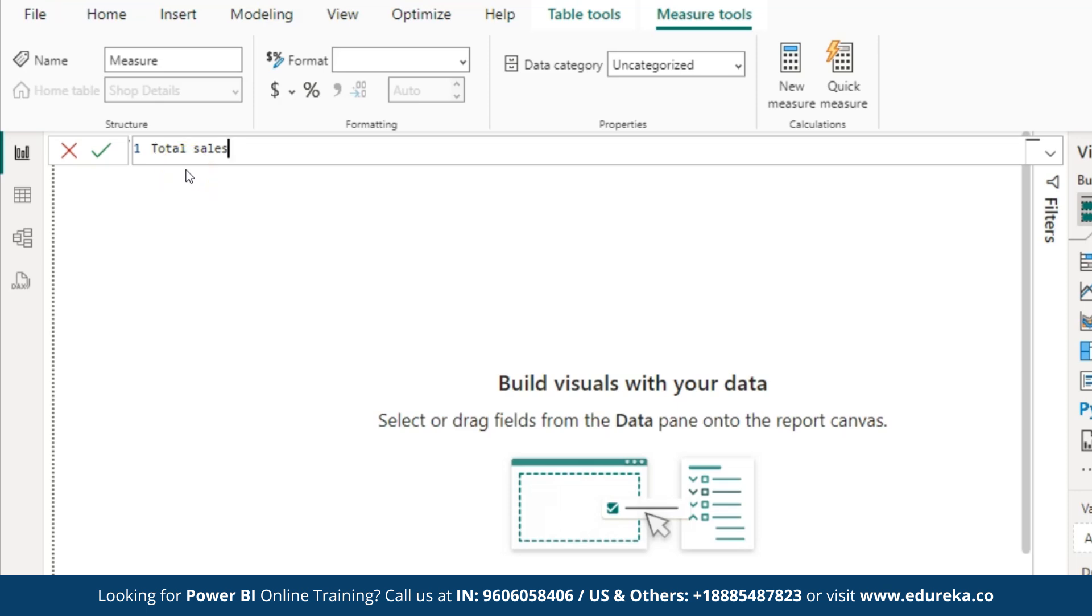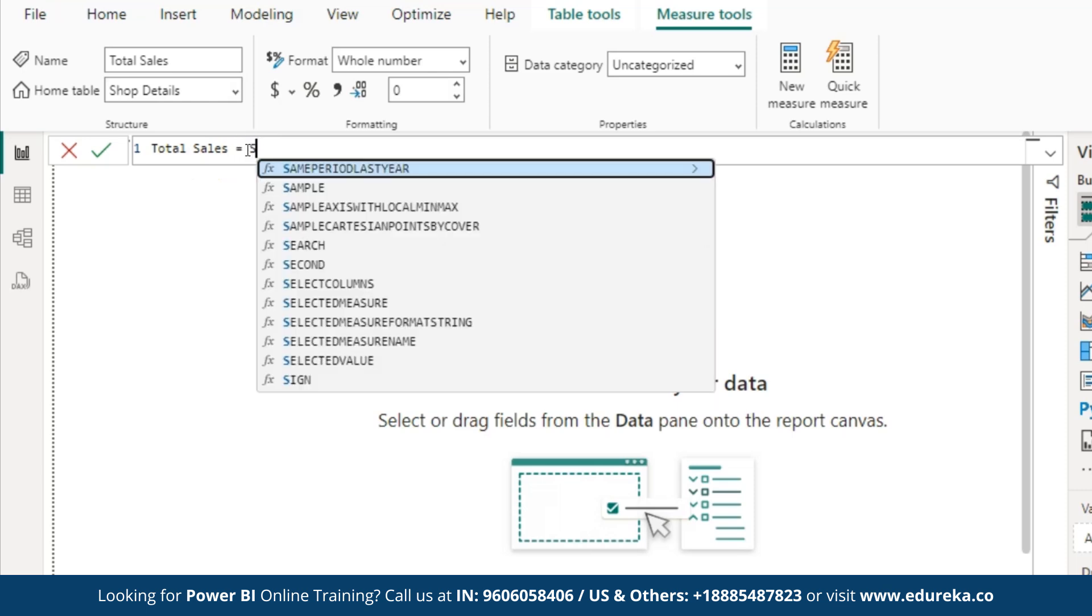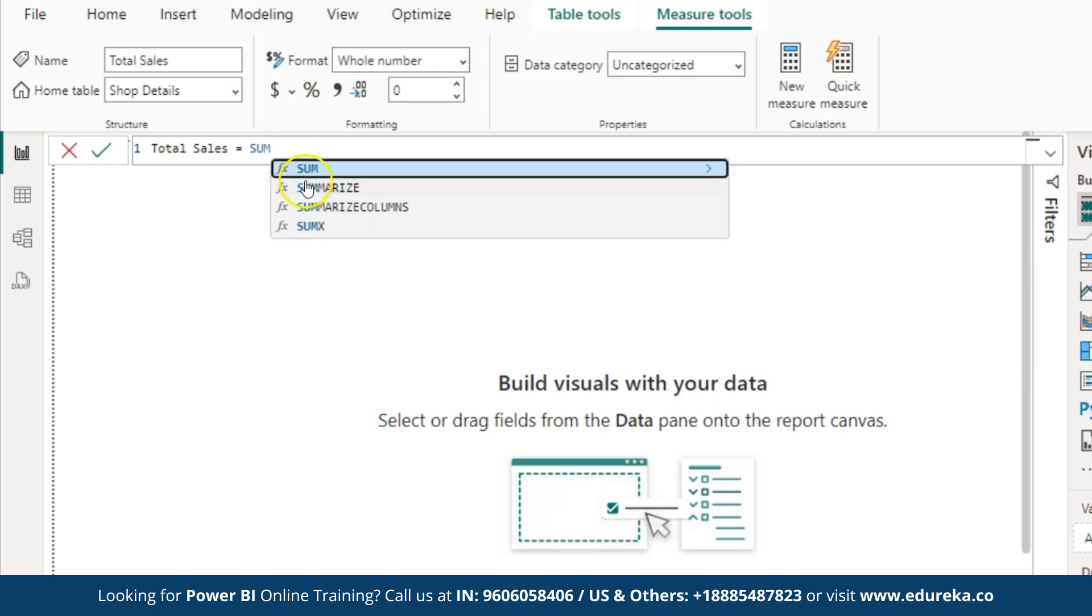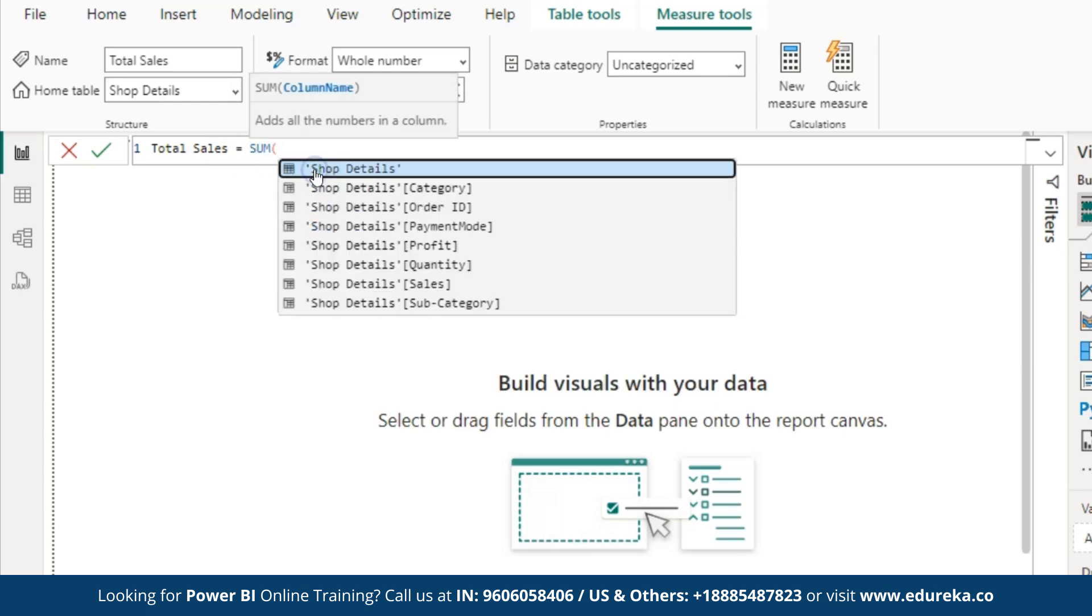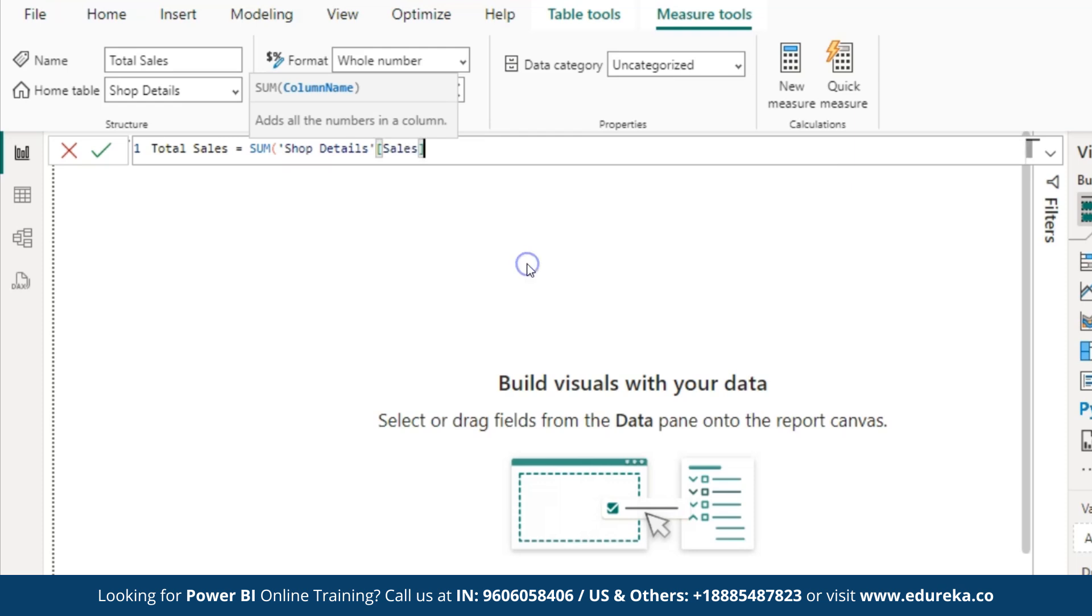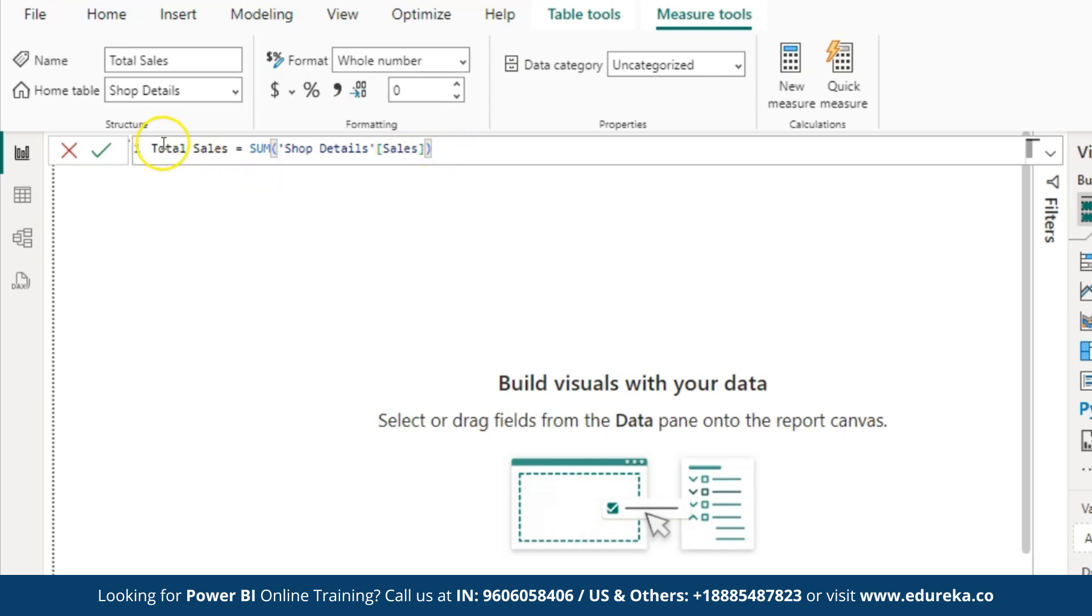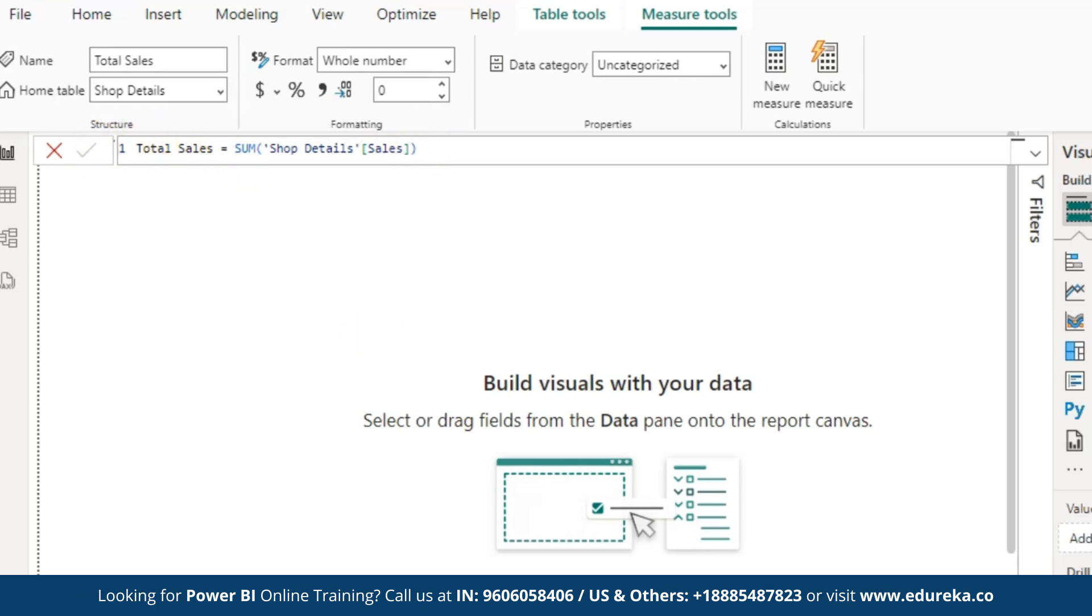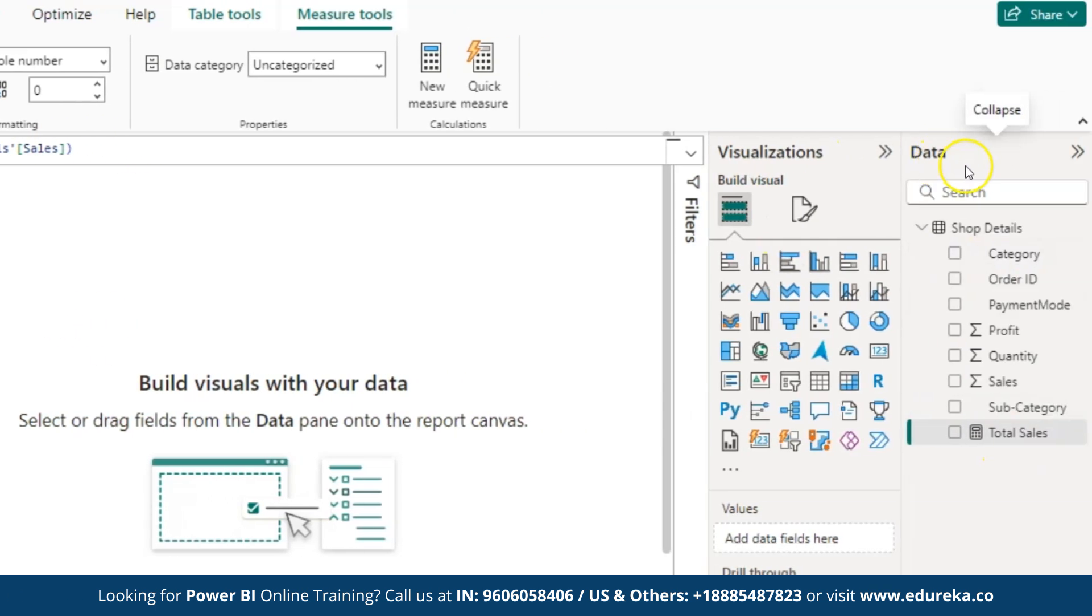This function adds up all the values in a specified column. Here, let us type the function as sum. Click on sum. Here, select your table. So my table name is shop details. I am going to select this. Then, select sales. Over here, I am selecting sales as we are going to calculate the total sales. Once you write the formula, click on commit. As you can see on the right hand side, below the data, you can see a column created called total sales.